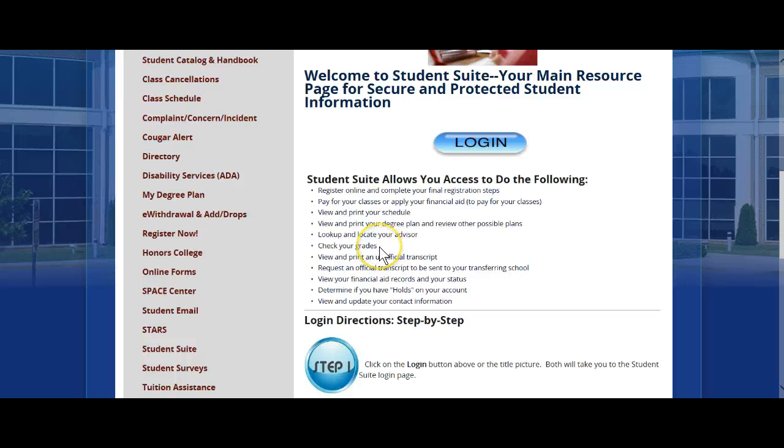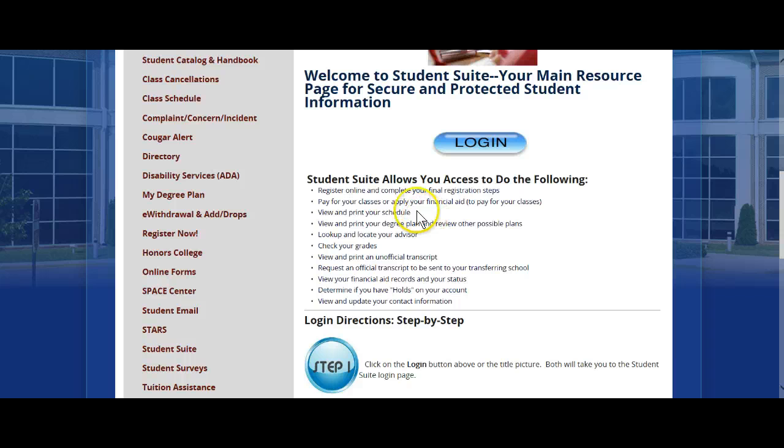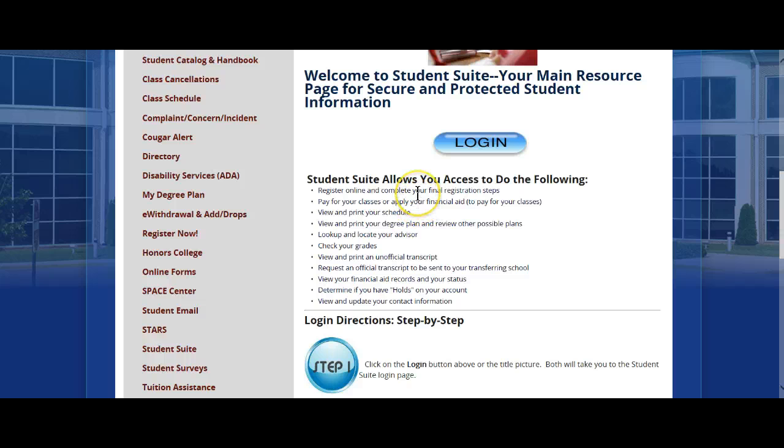This is where you would go to check your grades, locate your advisor, print your degree plan, print your schedule. Notice that again. Print your schedule, pay for your classes, register, let me say that again, register.